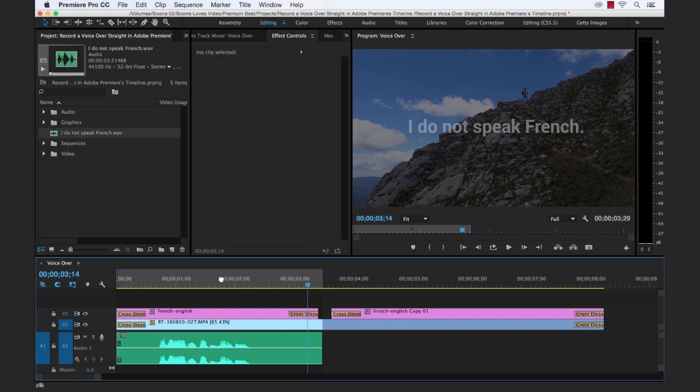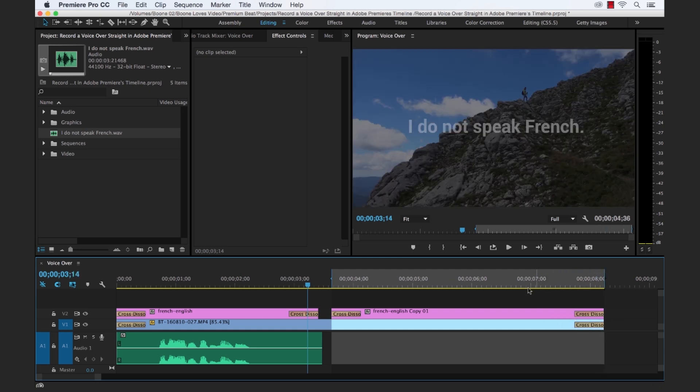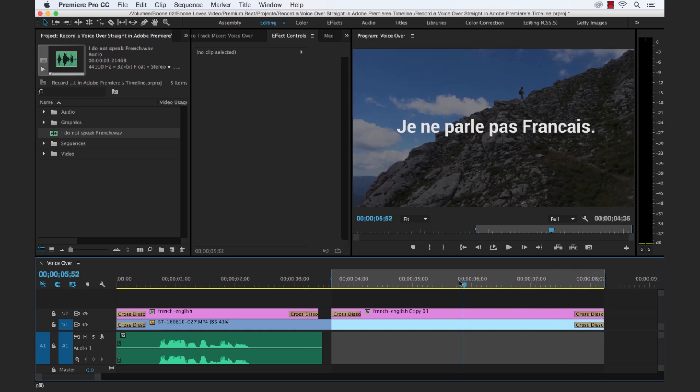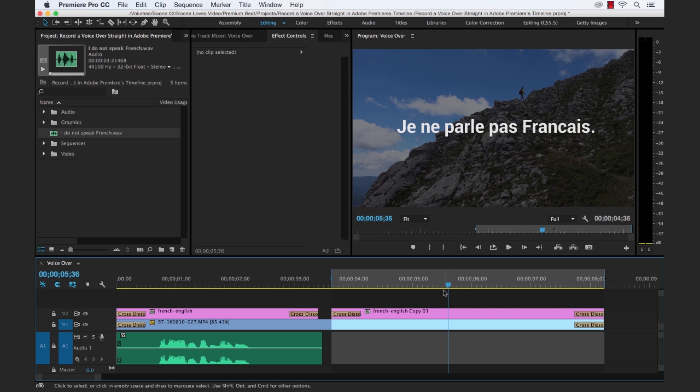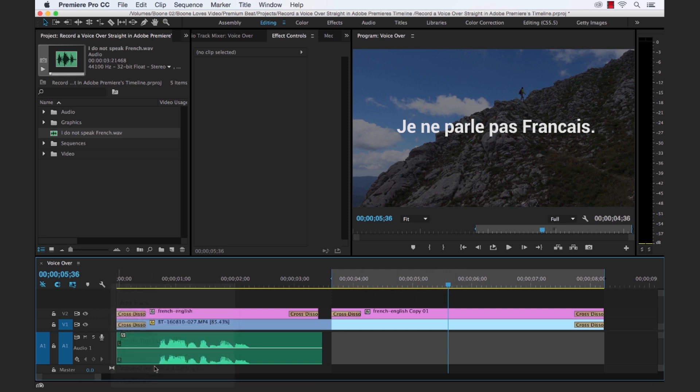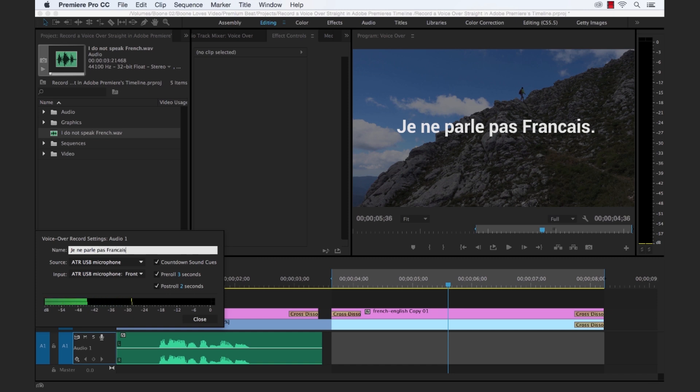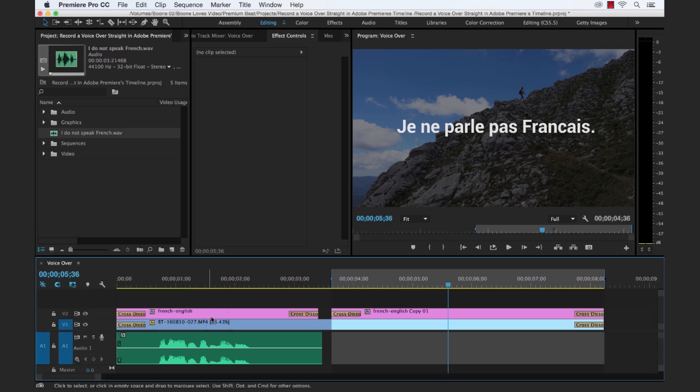Now let's move our in and out point to the French section here. And you're about to hear a terrible, terrible French accent. I apologize ahead of time, but hey, I do my best. Now what we need to do, since we're recording a second file here, we need to go and rename the file. So let's go to our voiceover record settings again. And change the name to our French here. And then close that. Okay, and then we'll go and record.